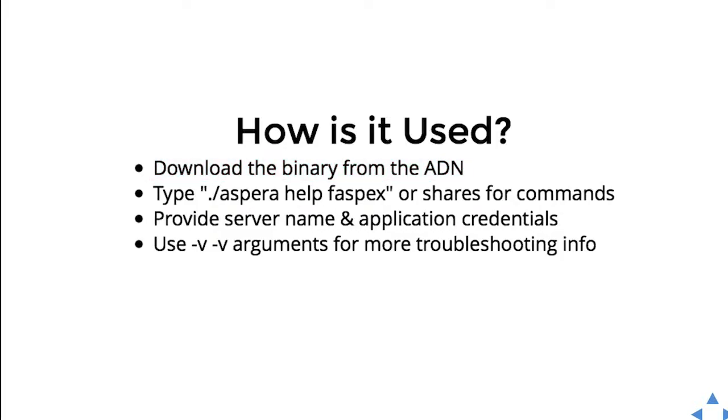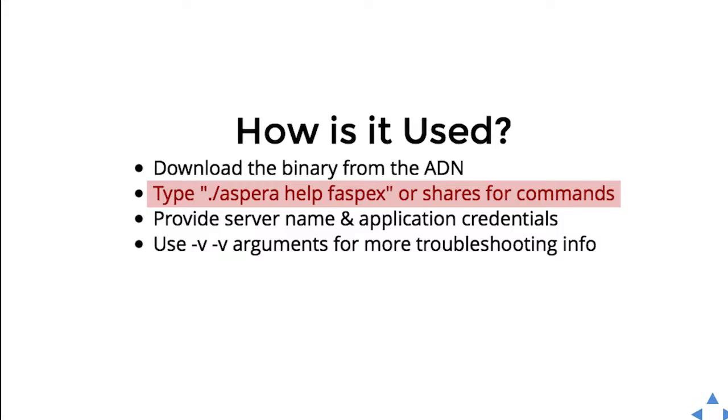To run it, you just type Aspera and then the command. It has a stacked command structure: Aspera, the name of the product, and then the command you want to execute.